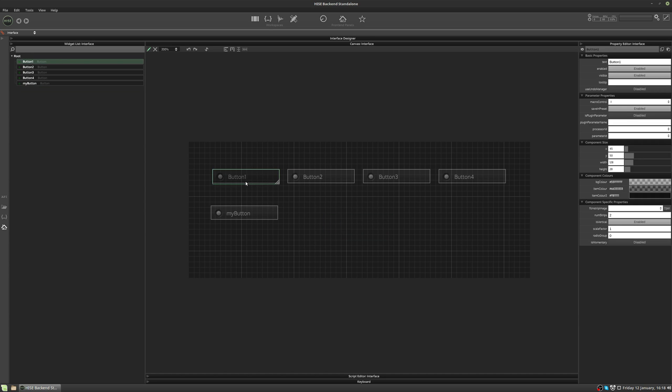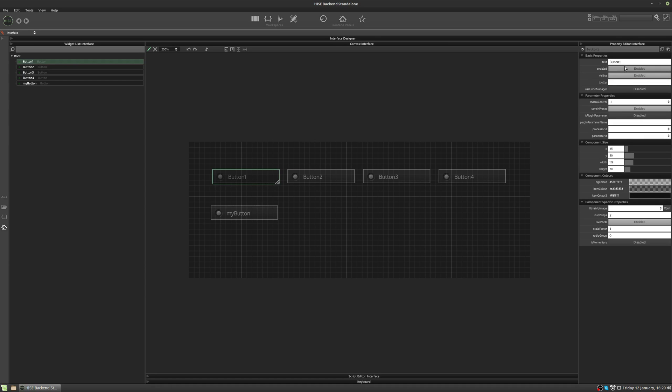So other properties we can look at: Enabled—there are times when you may want to disable a control. We can make a control visible or invisible. This is useful for doing tabbed interfaces, amongst other things. We can add a tooltip for the control. So we'll make sure that control is enabled. Let's type a tooltip. I'll type my tooltip.